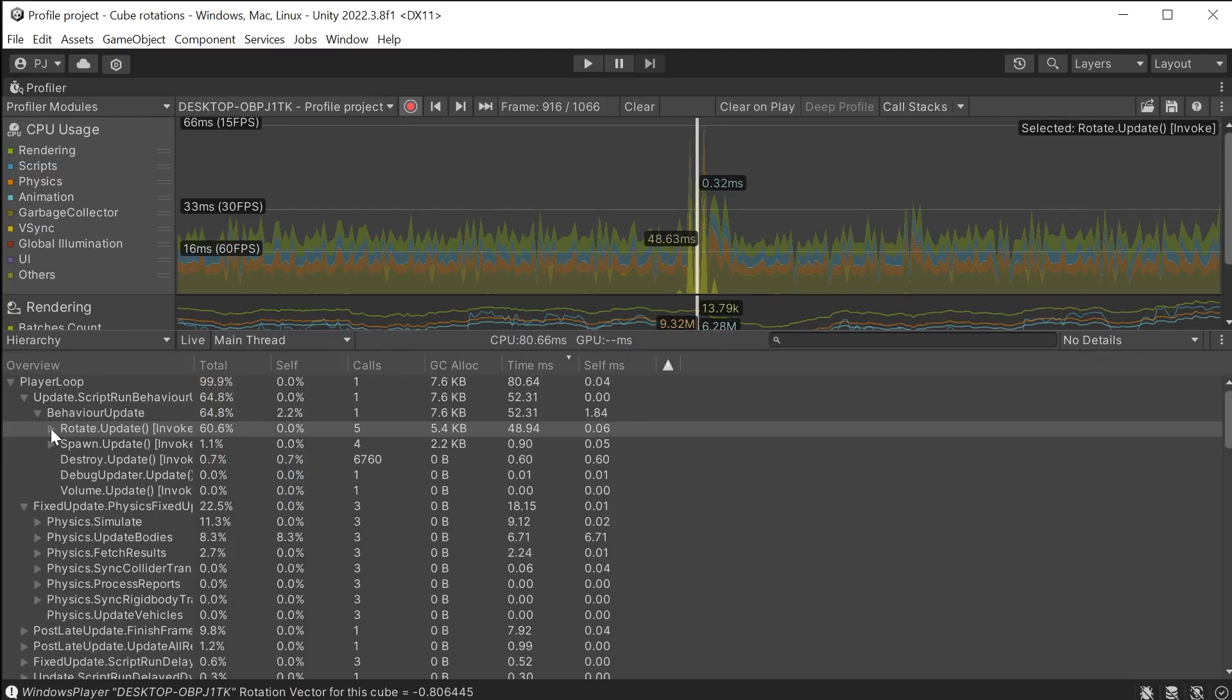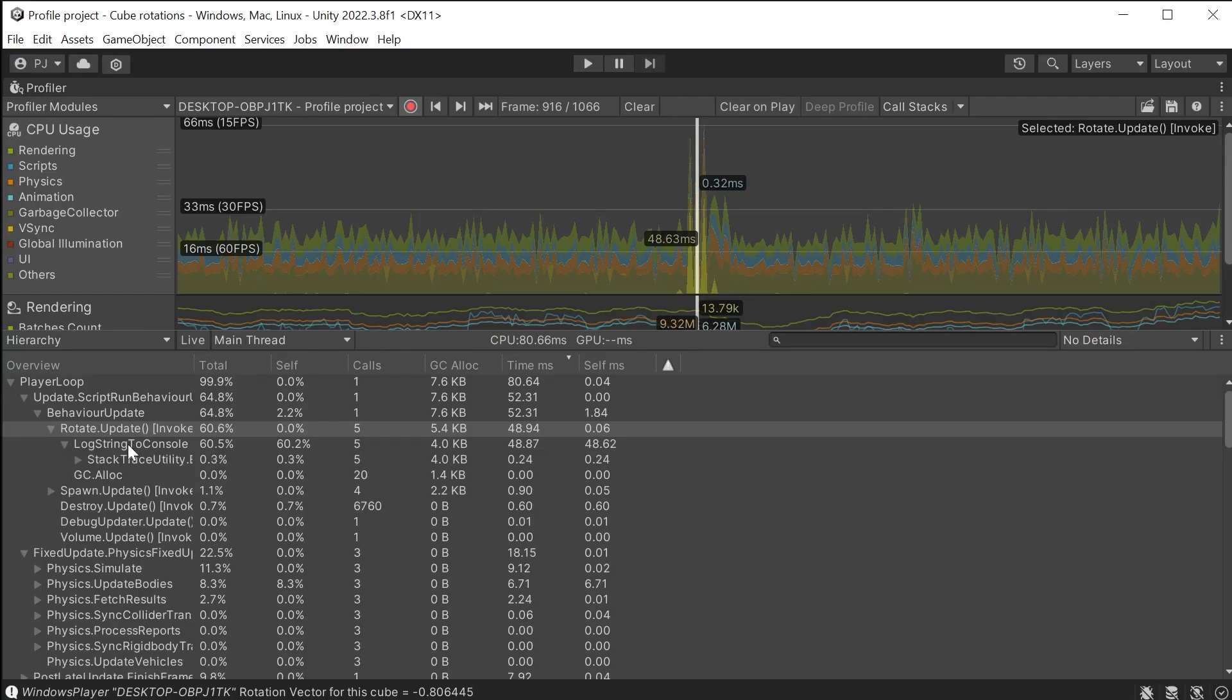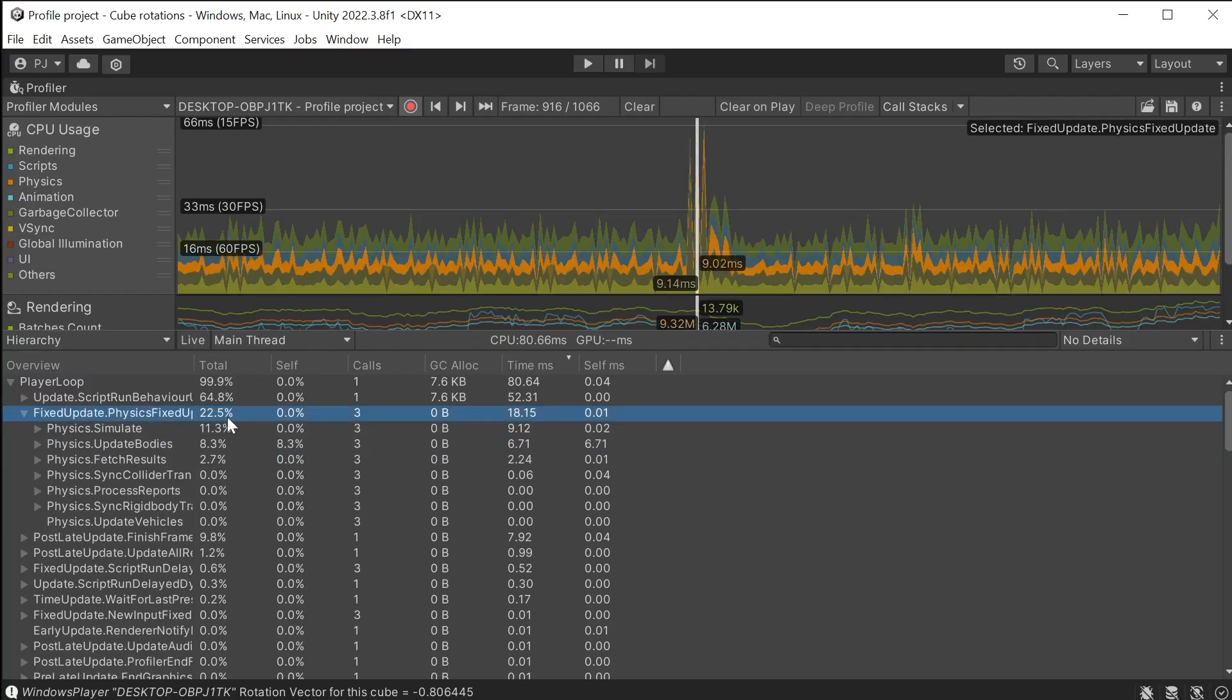And we can see this is all because of that debug.log. The physics is taking roughly a quarter of the entire frame. We can now see where the issues are and what needs to be fixed.